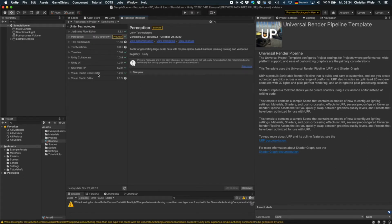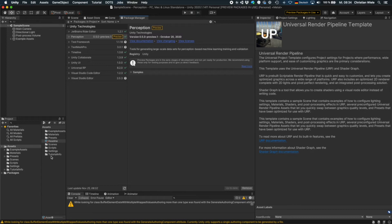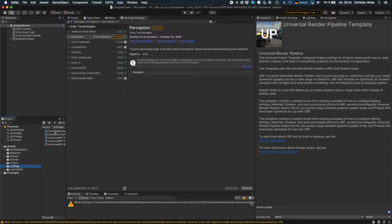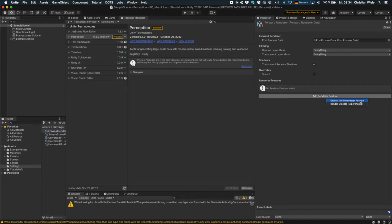When it's done importing there's one central thing you have to adjust and this is go to settings, the forward renderer and then you have to add the ground truth renderer feature here. So that's it.